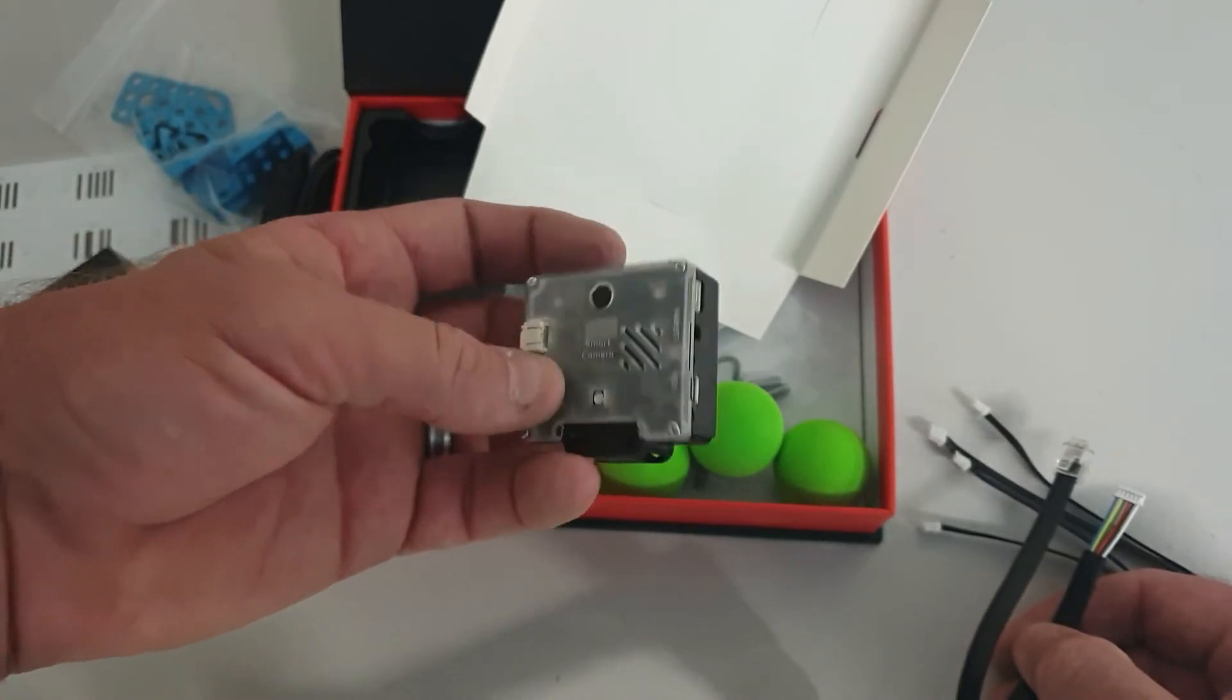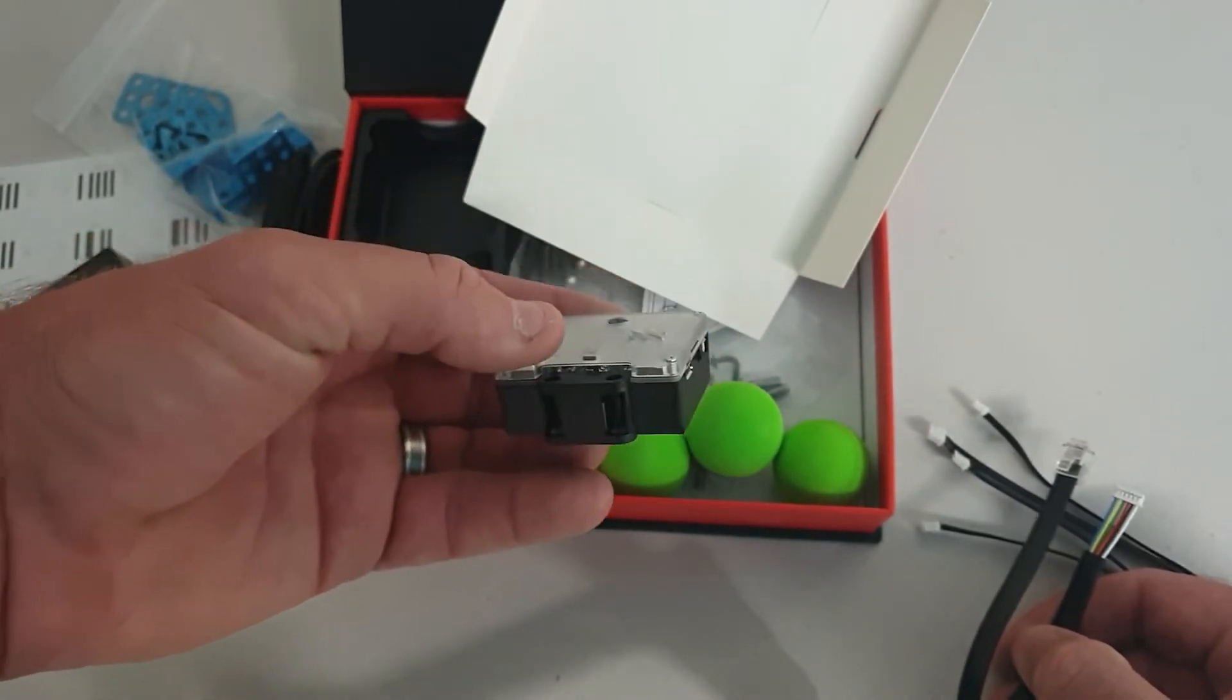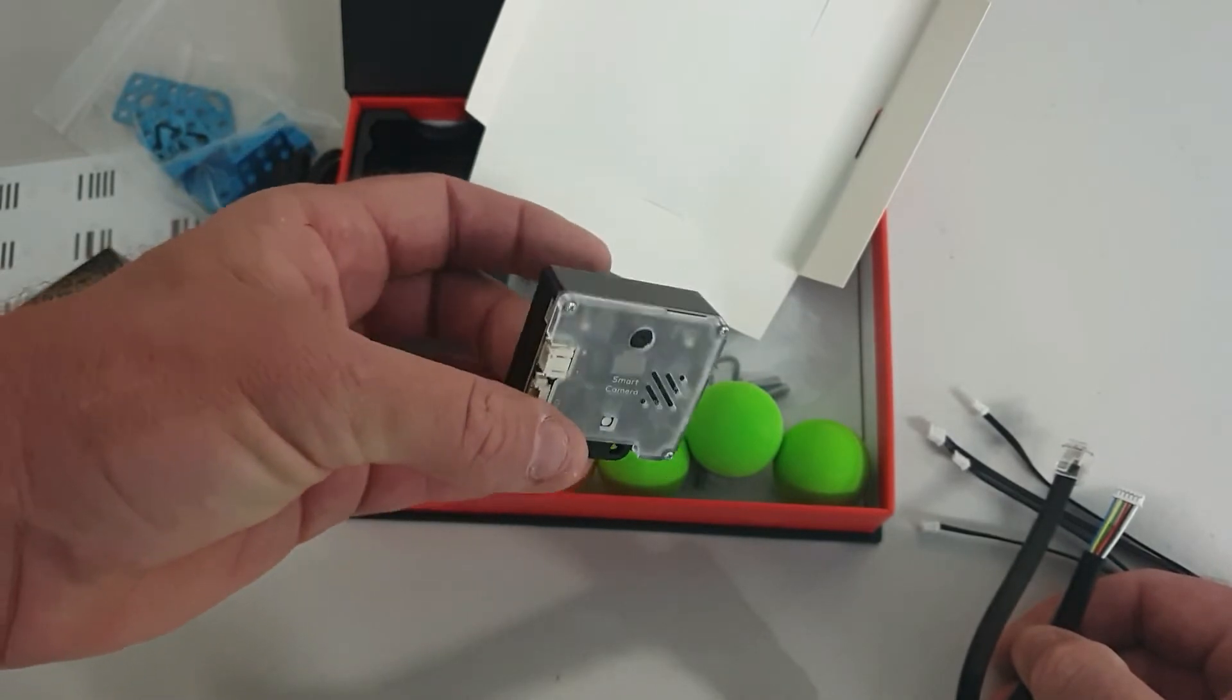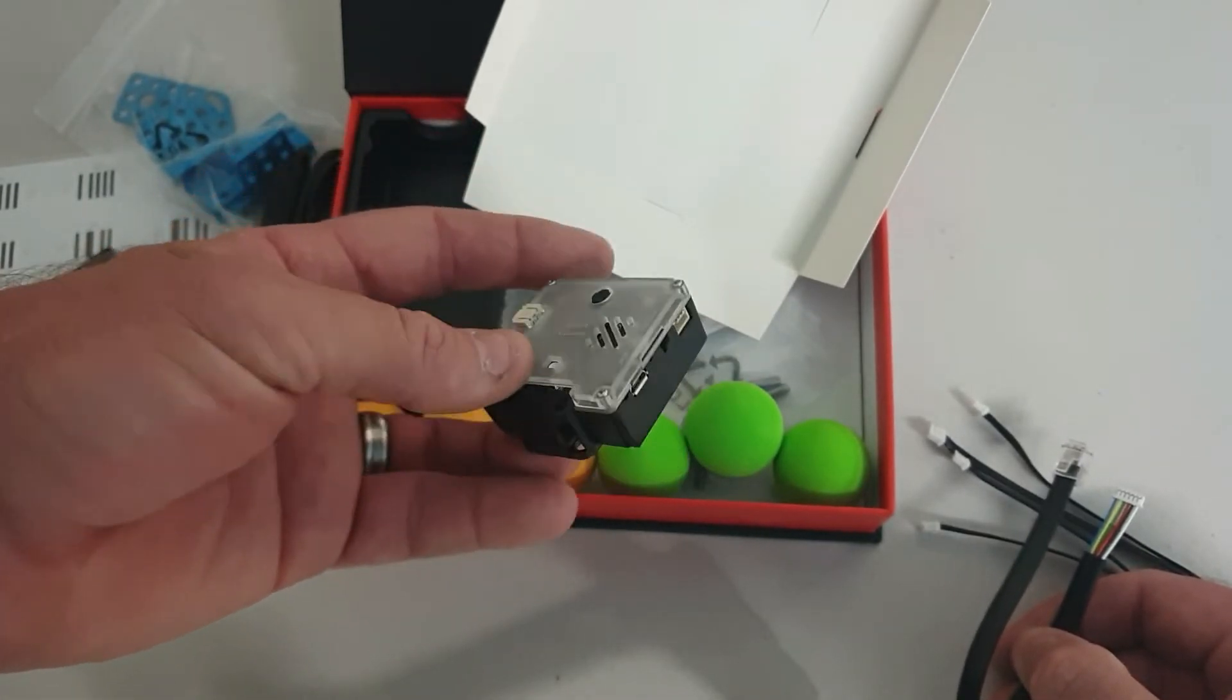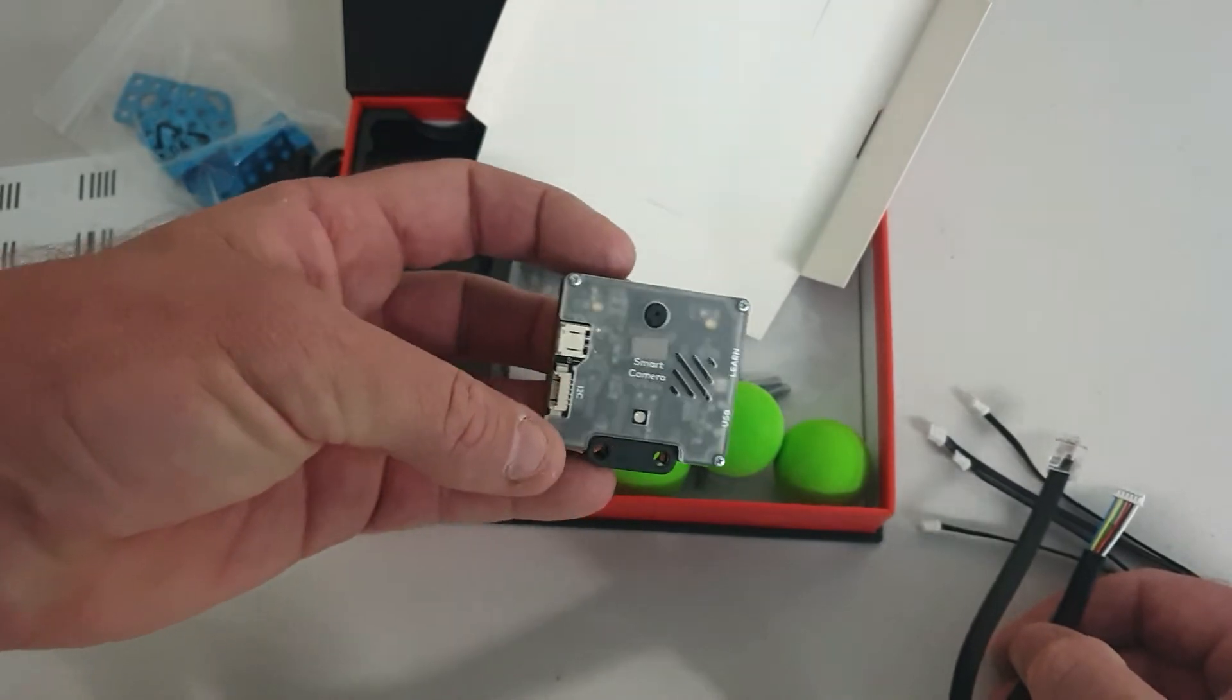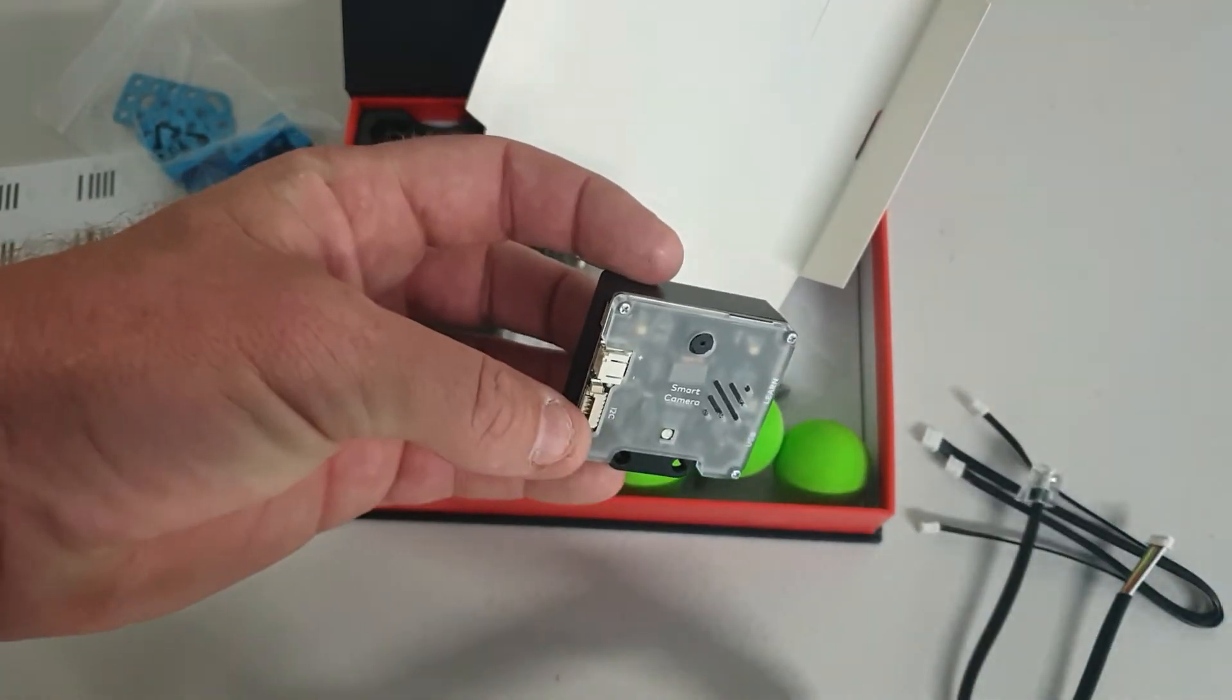We have a line following competition coming up with intersections in it. So I'm going to test and see how well this camera performs in a competition environment doing line following.